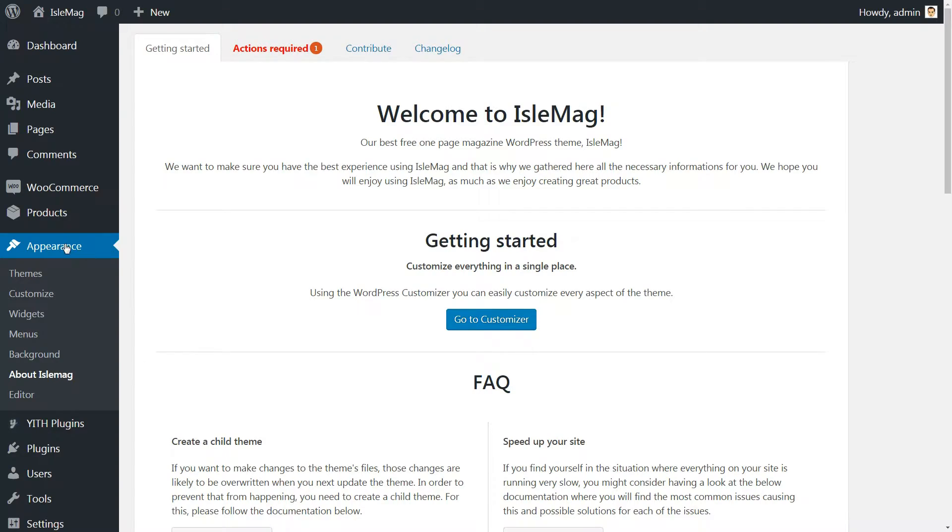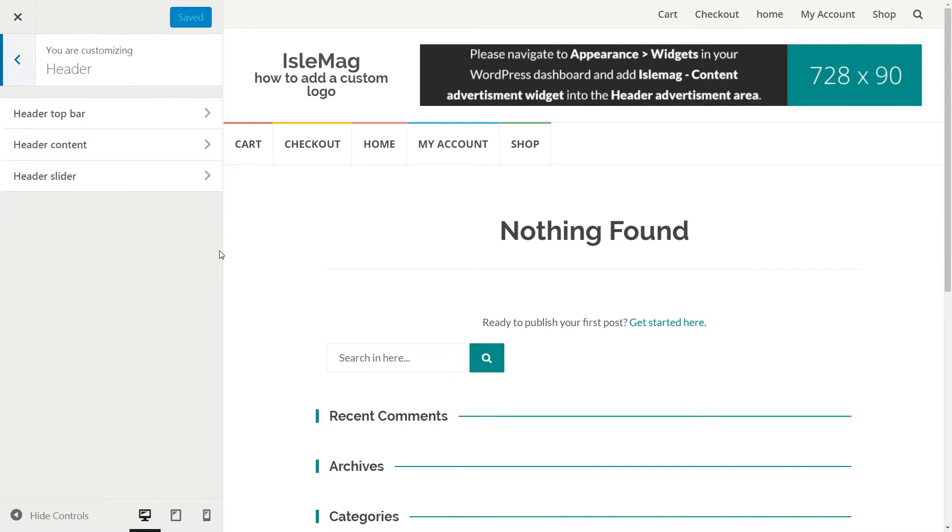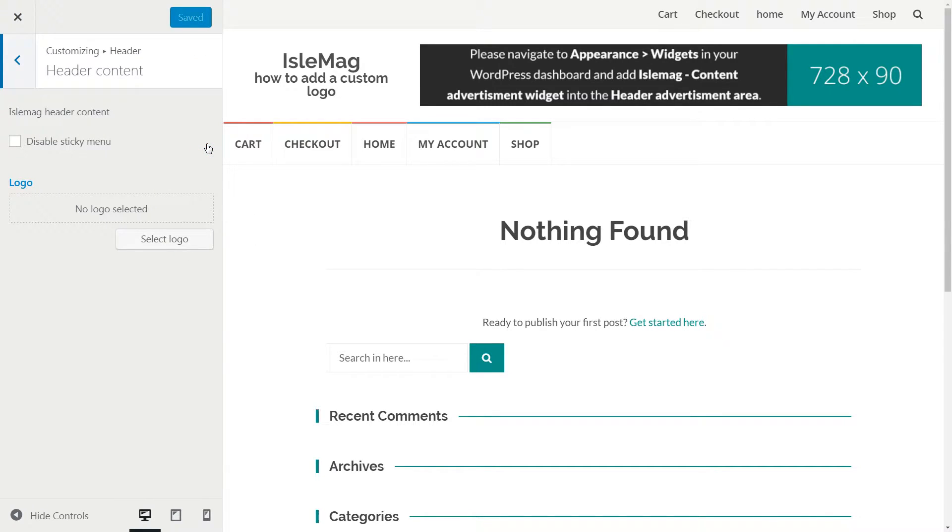Head to Appearance, then click to Customize. After the Customizer loads, click to open the options in the Header section. Click again to open the Header Content section.